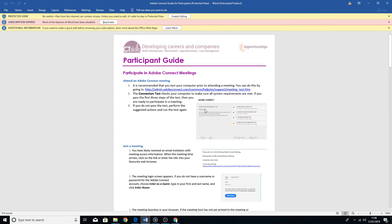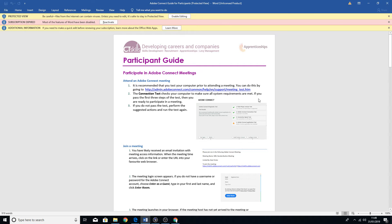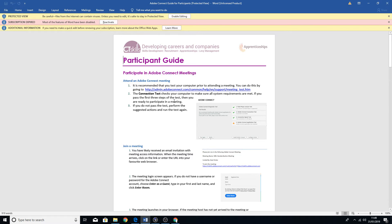We've got a little section here first and foremost that tells you about how to connect. It says it's recommended that you test your computer prior to the meeting, so you can do this by going to this link here.